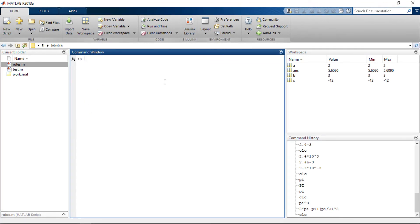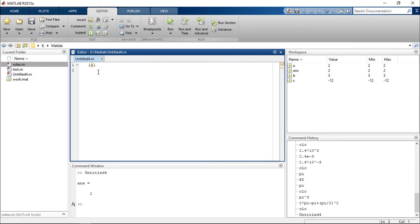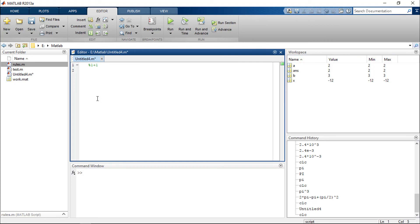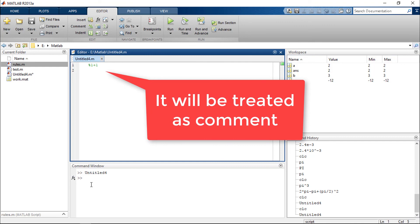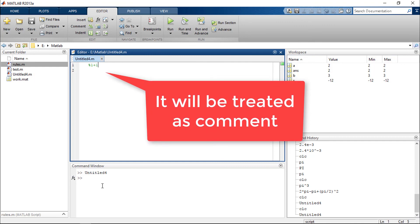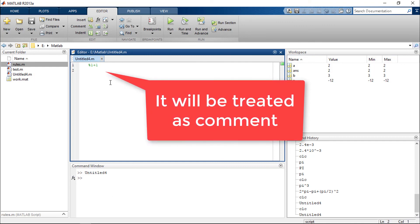Add a new script: 1+1. MATLAB will treat it as a command and gives you the value 2. If you type percentage 1+1, it will turn green. If you execute, the whole line will not be executed - it will be treated as a comment. You can write any comment like this at any point of time by using percentage.